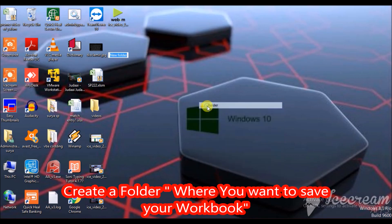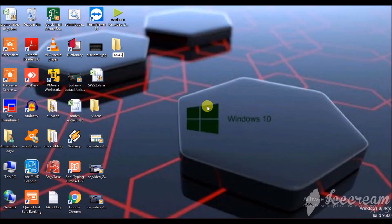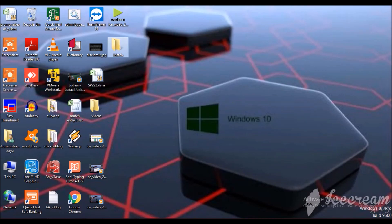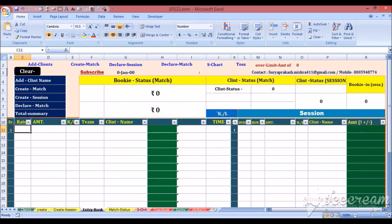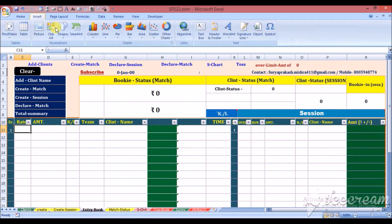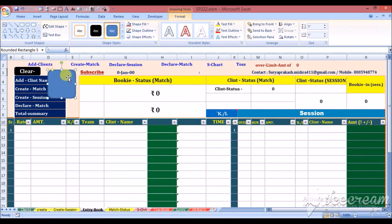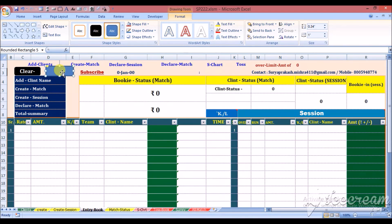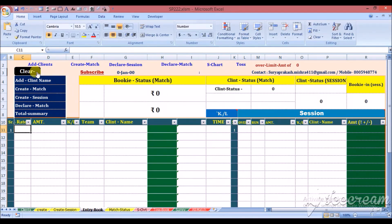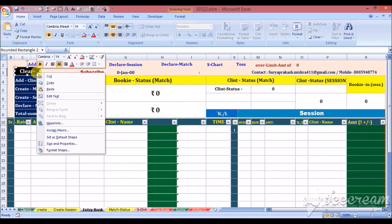First, we need a folder. You can create a folder and give it any name for where you want to save your workbook. Then go to your file, go to Insert, choose the type of save button you want, design it, and give it a name. I have already created a save button and I am copying it.